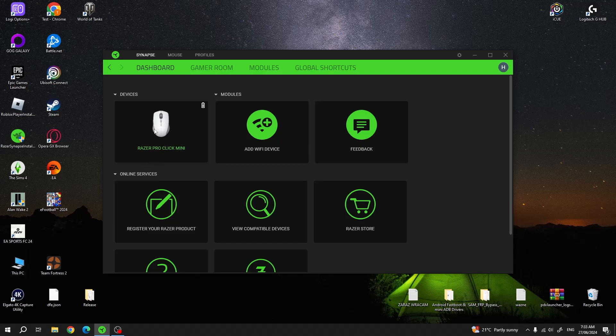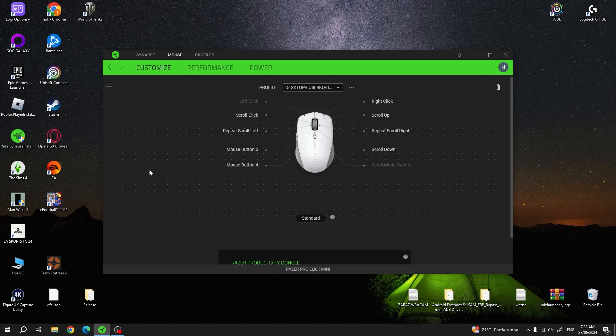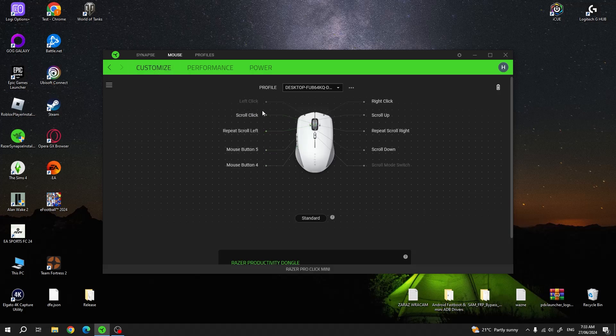When it's installed and you have your mouse connected, you can click on it right here. Then find all of the buttons in the customize options and select the button that you want to remap.